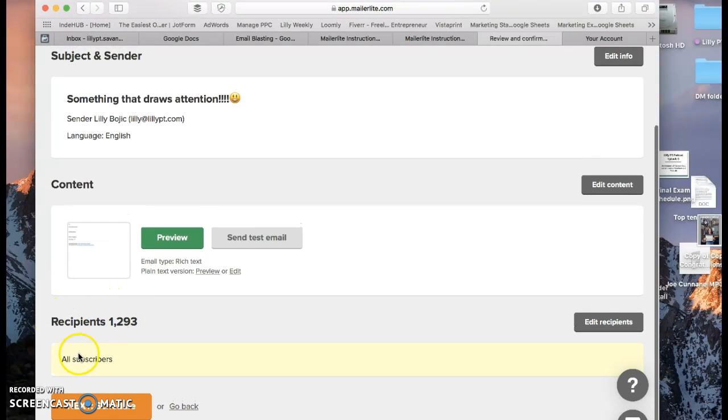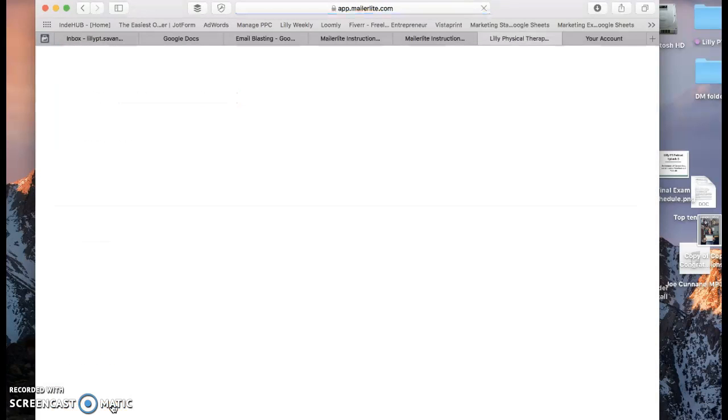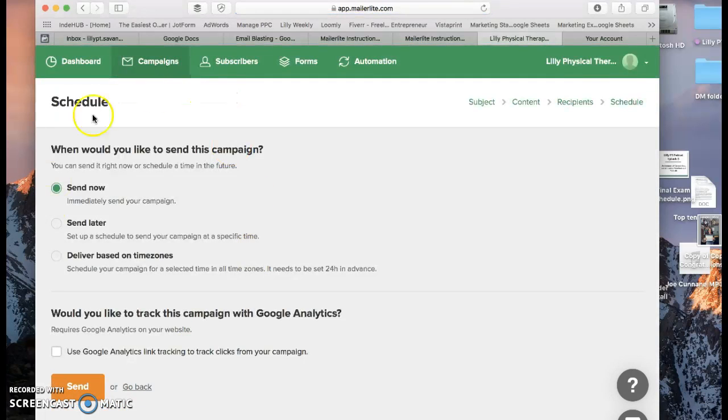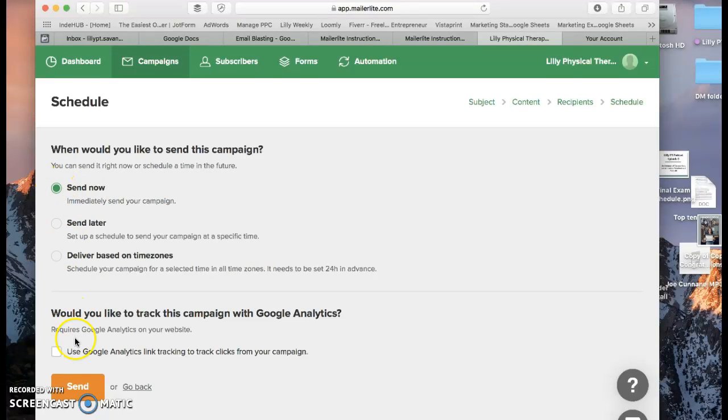And then it shows that your recipients is all subscribers. So Next Schedule. So this is where you're going to decide if you want to pre-schedule or if you want to send it now. If you want to send that email right now, you just click send now and send. And you'd be good to go.